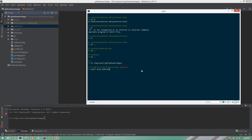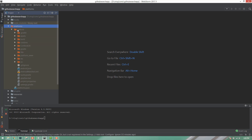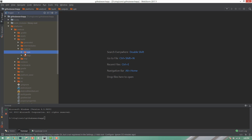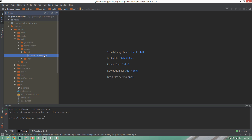This is the build process. The application APK is located at platform, android, build folder, outputs, APK.